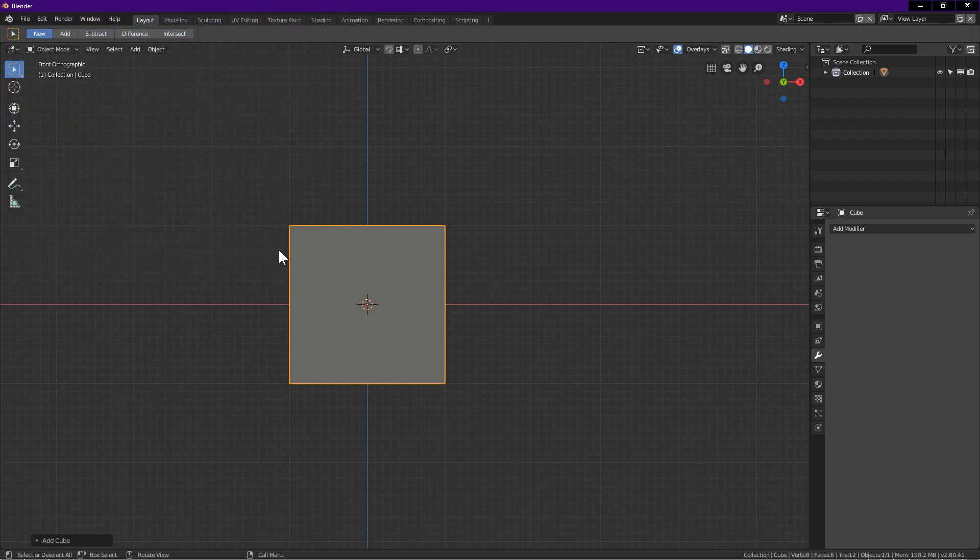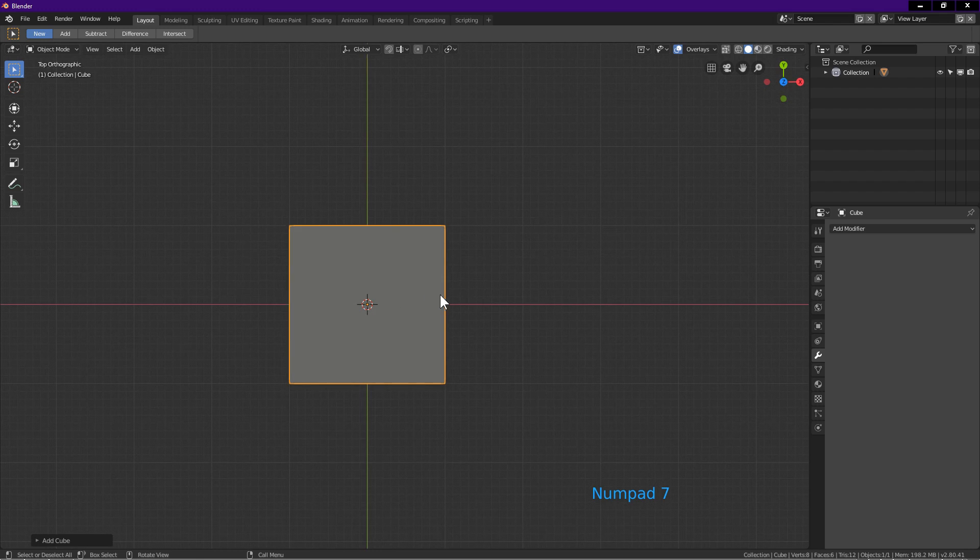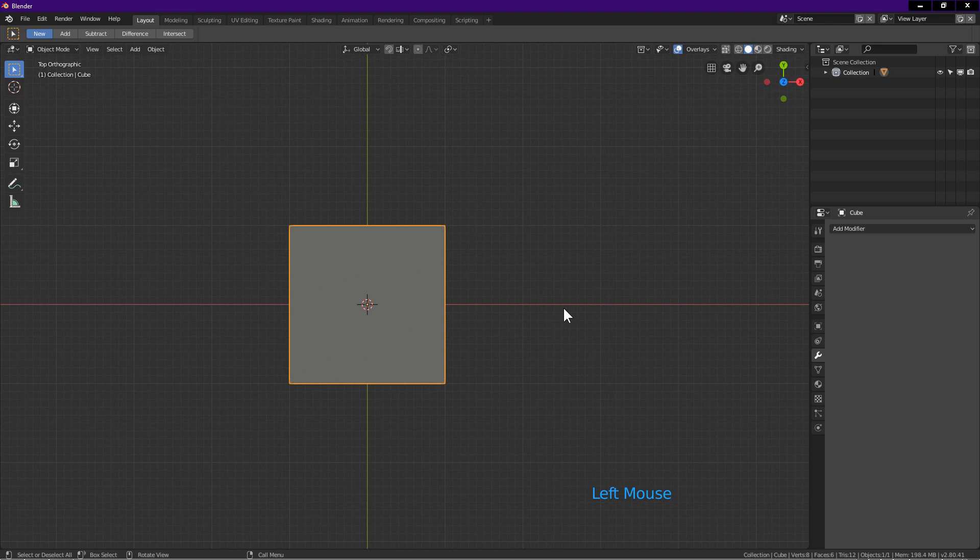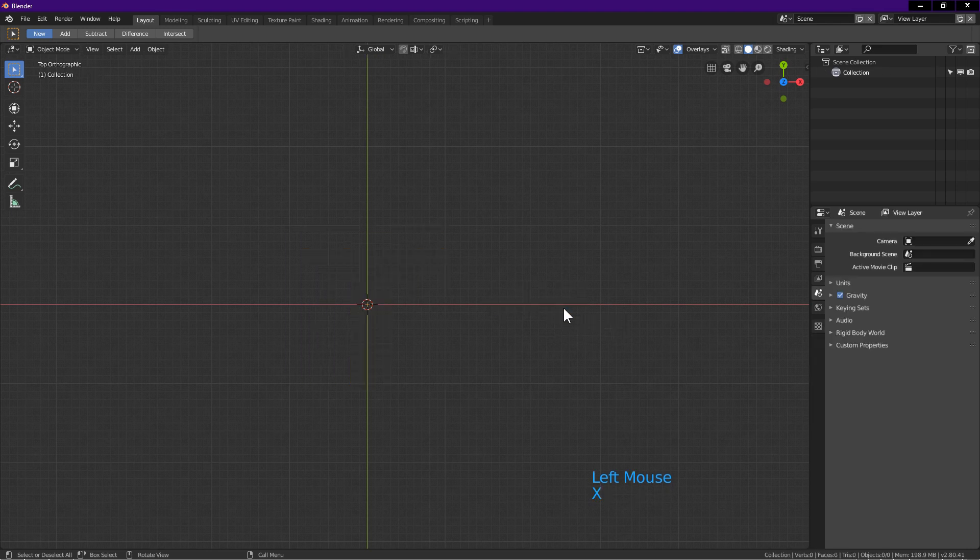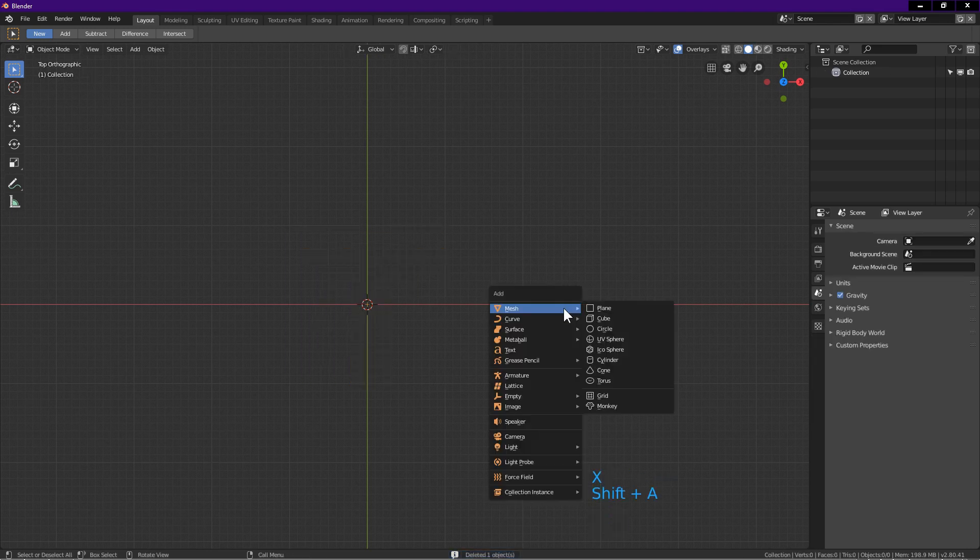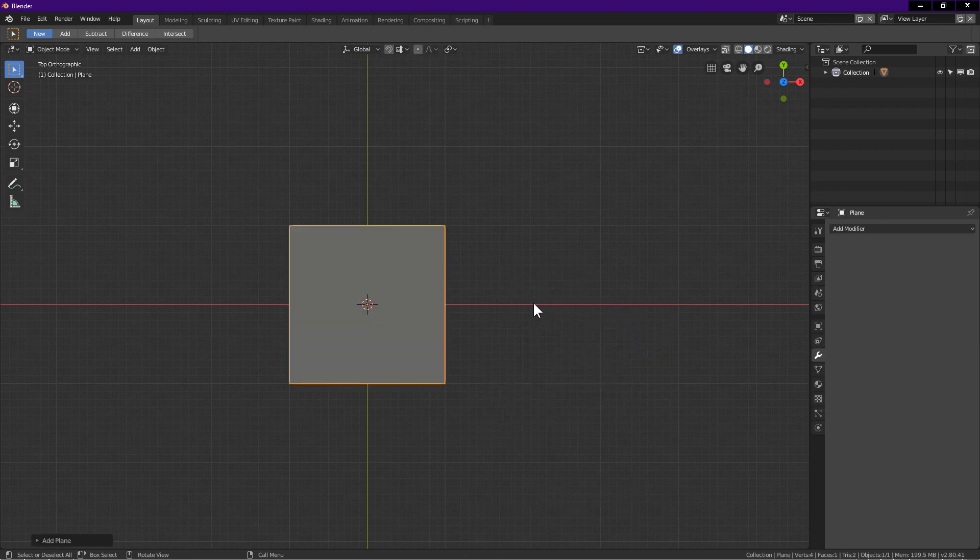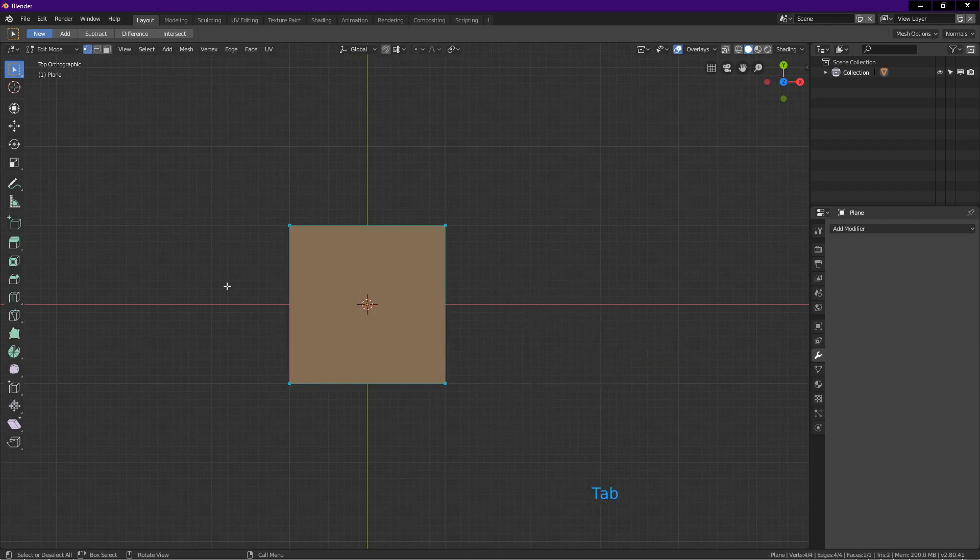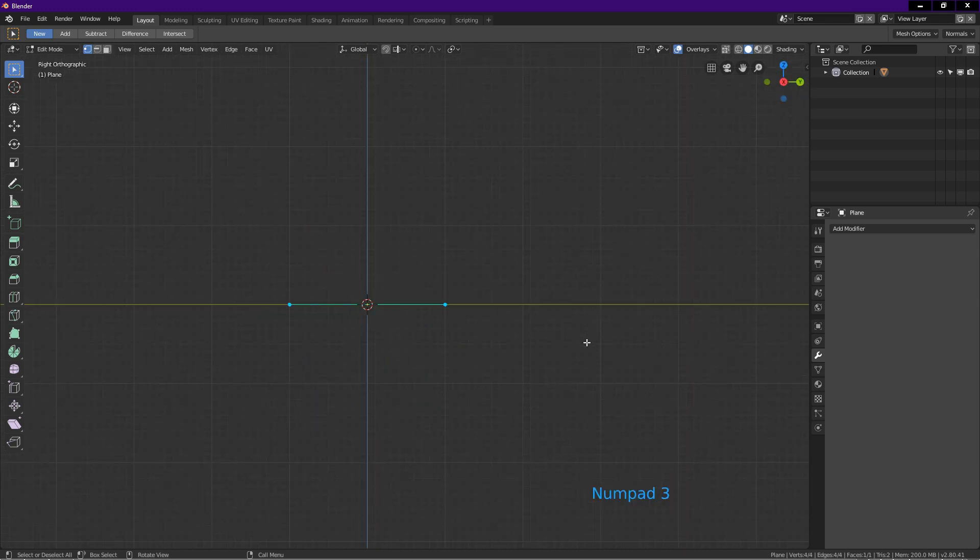I press 7 on number pad for top view. Select the cube, press X, delete. Press Shift A, mesh, plane. Tab into edit mode. Make sure the plane is selected.